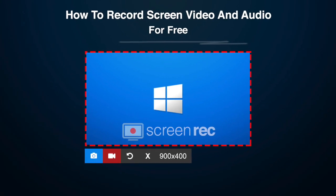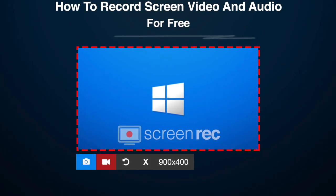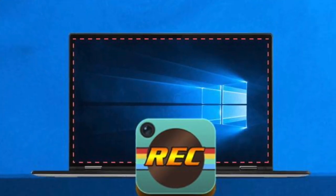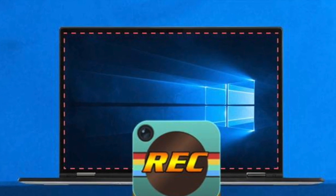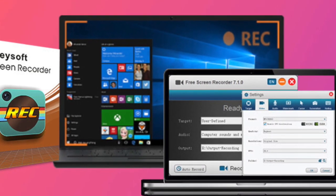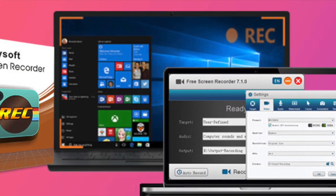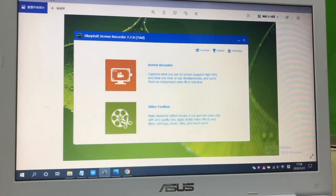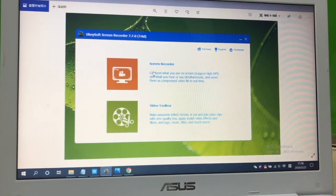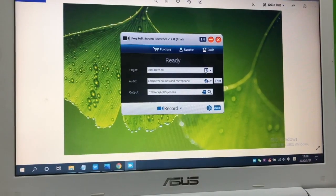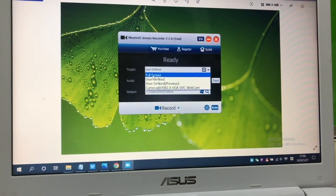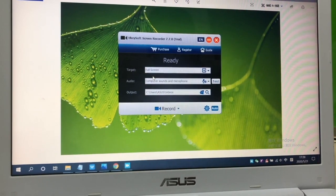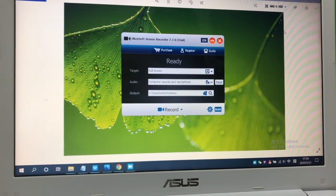Record screen on computer. Today we will share how to record your computer screen with sound. Launch Yuki soft screen recorder and then use the options like target, audio, output, etc.